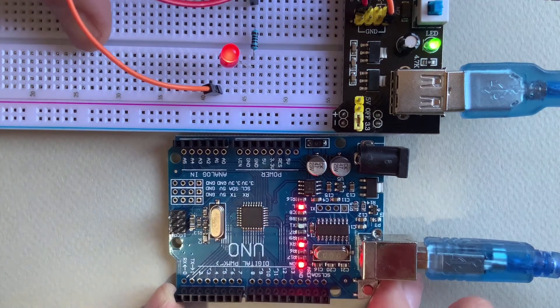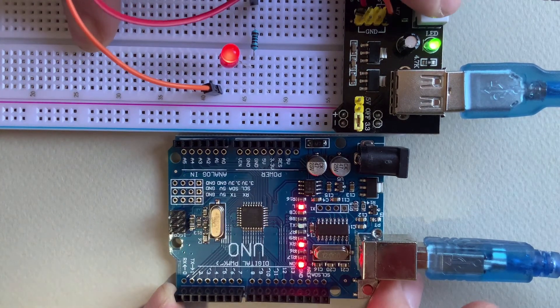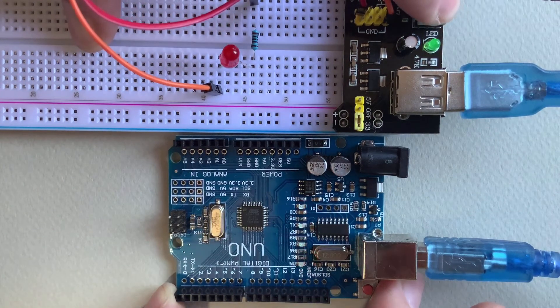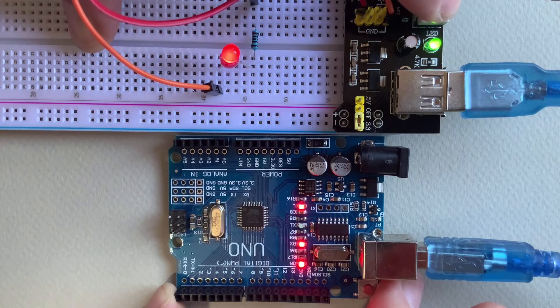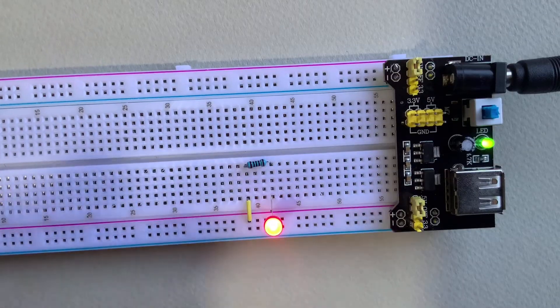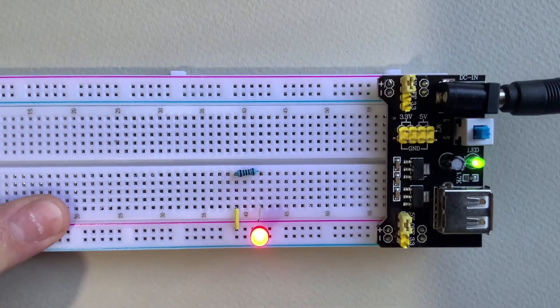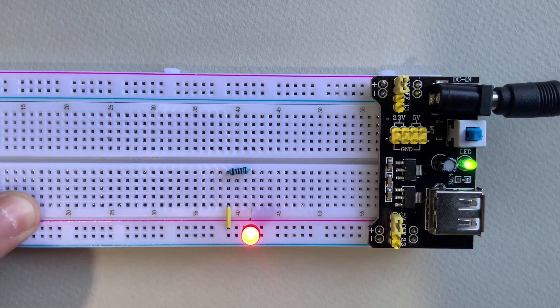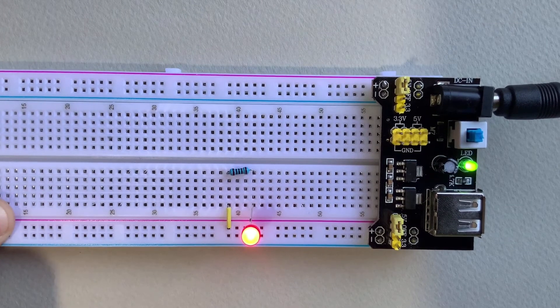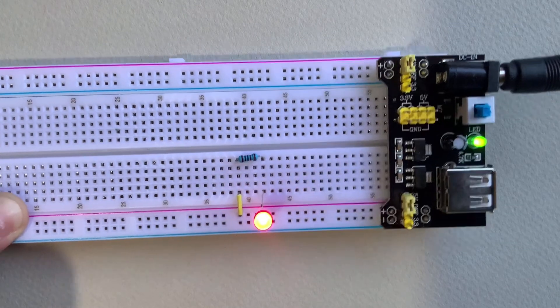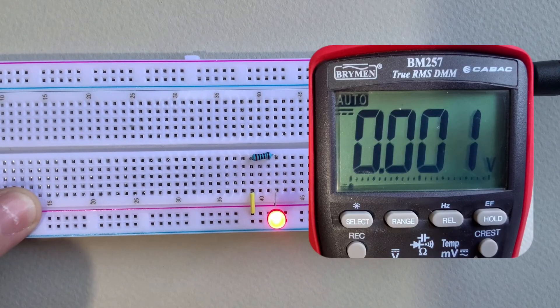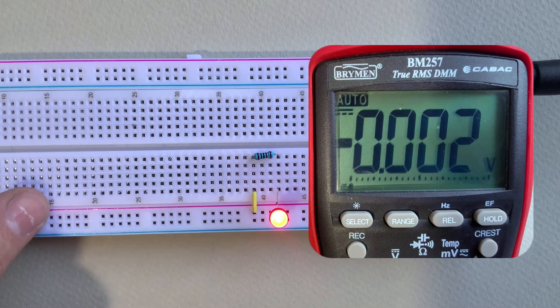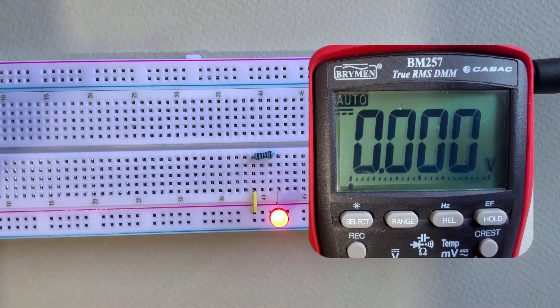But one thing to note here according to the data sheet for this module is that there's no circuit protection on the USB power output. Now I've not used this specific module before but in the process of filming this video I've just noticed the very distinctive smell of electrical burning and that's not a very good sign.